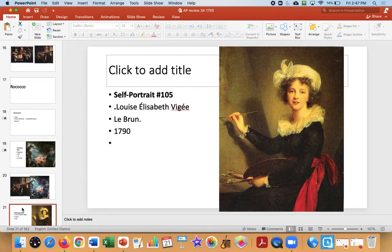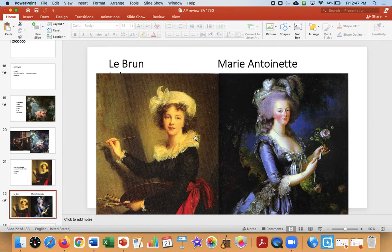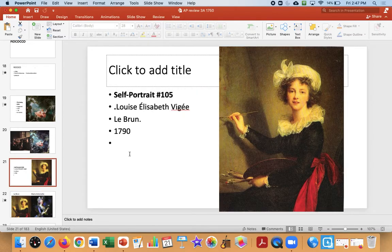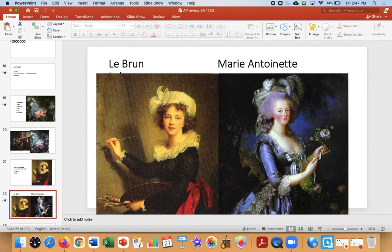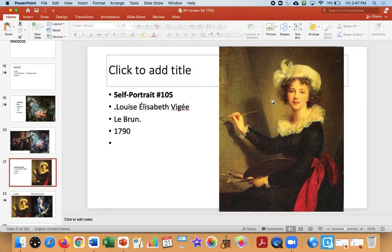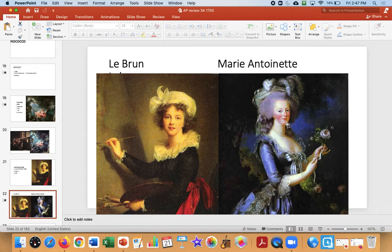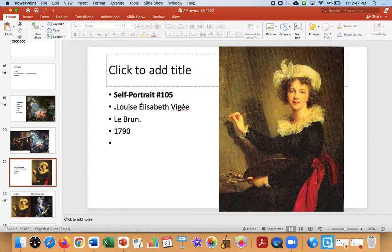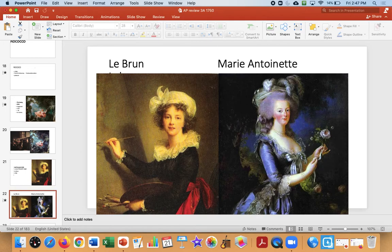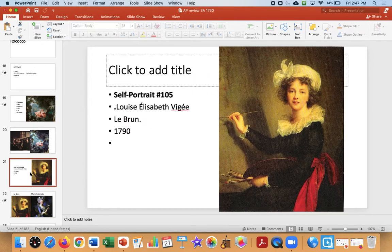The next image is Self-Portrait 105 by Elizabeth LeBrun. She was a very famous and prominent artist who painted Marie Antoinette, the queen that got her head cut off. This is a self-portrait, and notice she's very down-to-earth and approachable; she does not have the airs of the Rococo. She was connected with the monarchs, so politically she was in trouble during the French Revolution. She was very successful — another woman of influence.